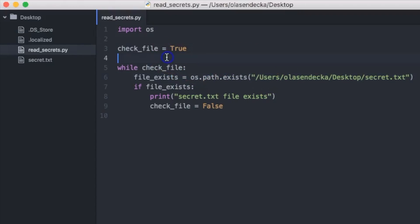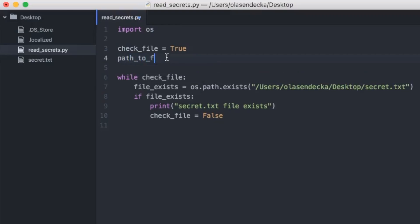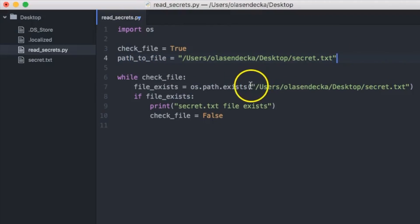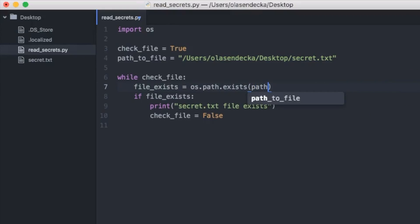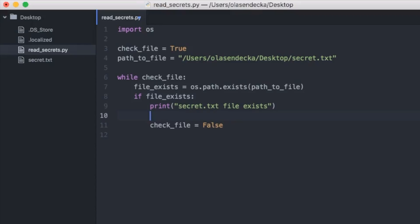The only remaining bit is to open the file, read the content, and add the line at the very end. To open the file we'll use Python's open() function, using the same path we used to check if the file exists. It's a good idea to store this value in a variable and reuse it — so we'll type 'path_to_file' and copy-paste the path, then replace the text inside the exists function with this variable. If the file exists, we'll use open() to open it: 'secret_file = open(path_to_file)'.